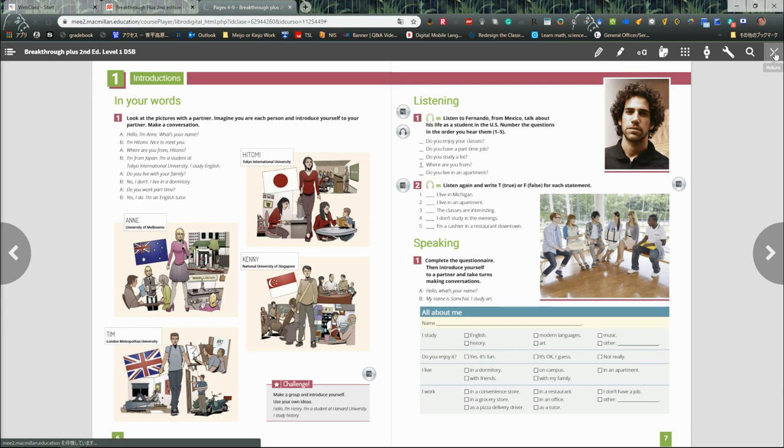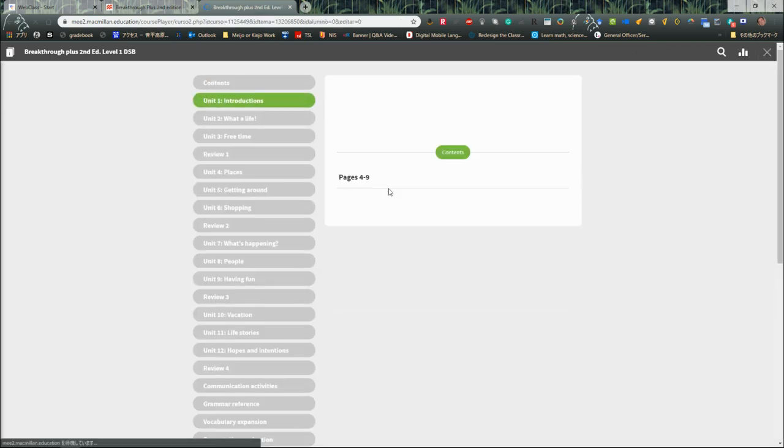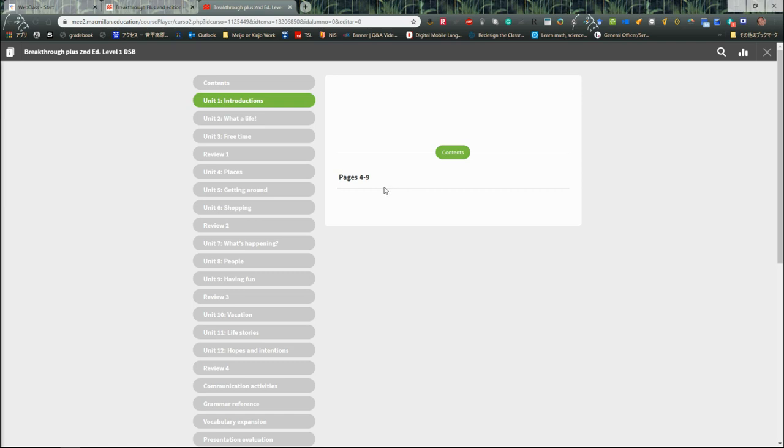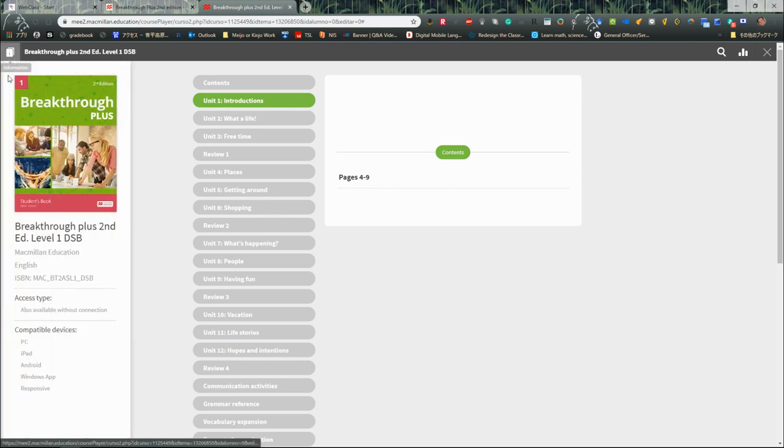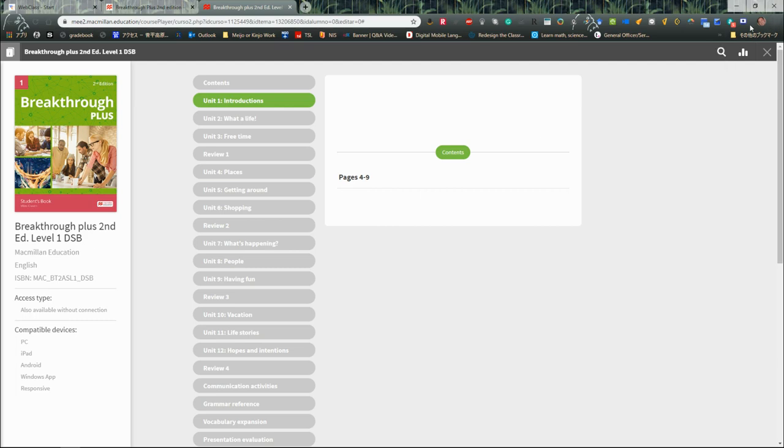And that is Breakthrough Plus One Second Edition Level One digital student book by Macmillan. Okay everybody, good luck. I'm Brian Gallagher. See you sometime soon. Bye.